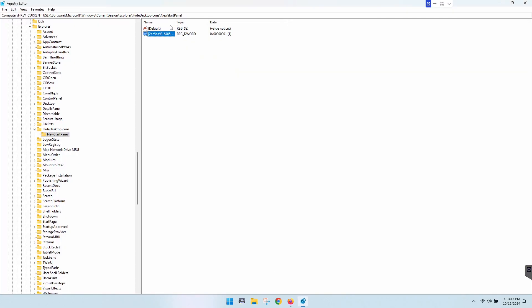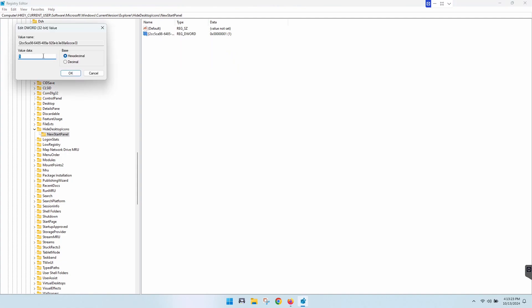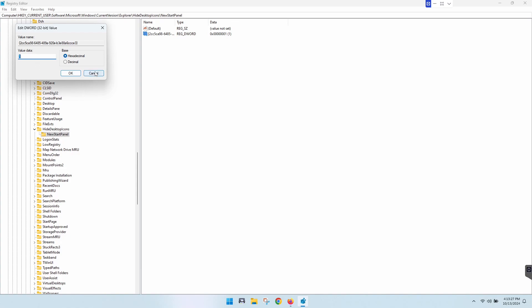Now, if you want it back, you can either delete this whole thing here, just right-click and hit Delete, or you can double-click and then just change that to 0 and then do the same thing.